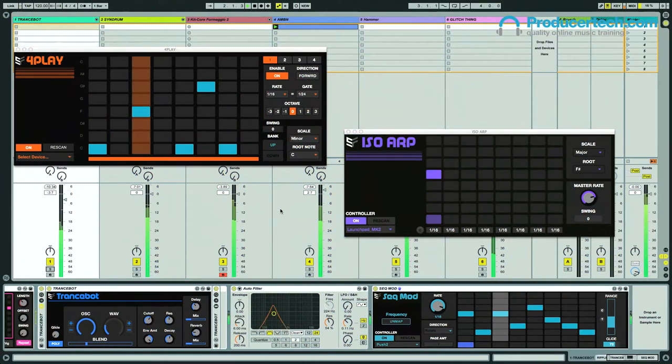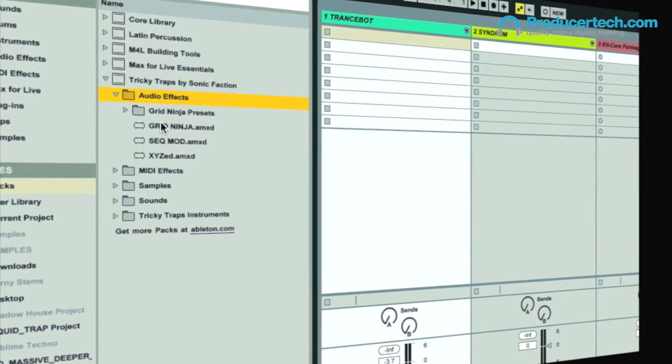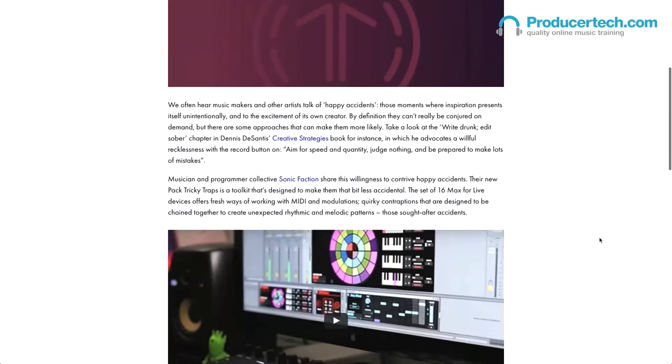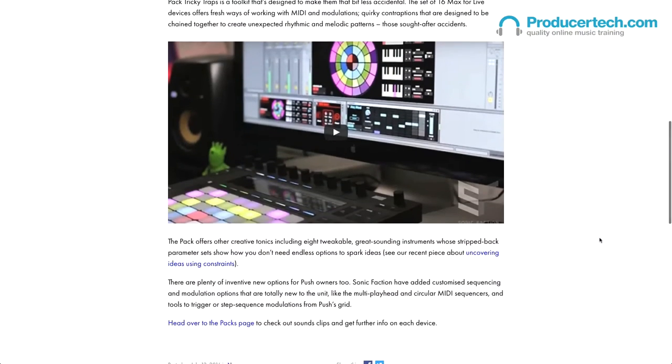While we're on the subject of glitchy and experimental patterns, let's move on to Sonic Faction's Tricky Traps — a great new Max for Live pack jam-packed with usable instruments and effects, complete with customized control from Push. Tricky Traps is a collection of 16 Max for Live devices that includes instruments, MIDI sequencers and audio effects, all of which sound great and are loads of fun. The goal of the pack is to provide a creative set of tools to allow easy experimentation and new approaches to music making.